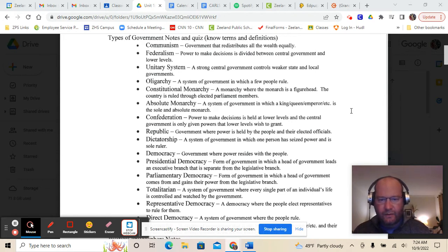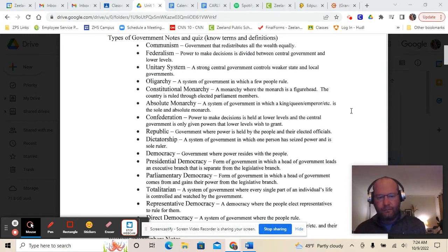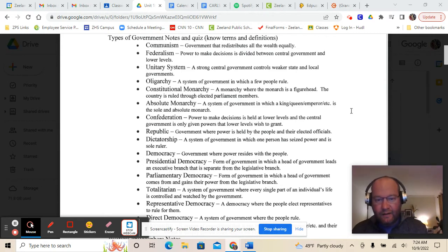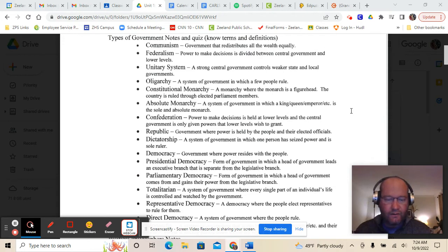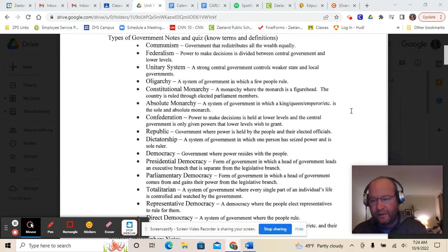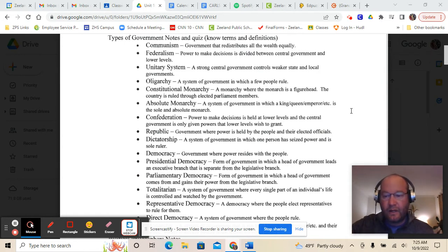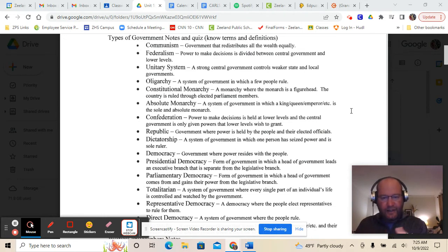A democracy is a government where power resides with the people — we've got a form of democracy in the United States. Presidential democracy is what we've got in the United States — a form of government in which a head of government leads an executive branch like our president does. The executive branch is separate from the legislative branch. Our legislative branch in the United States is Congress — the Senate and the House of Representatives — and they are elected separately, so the executive and legislative branches are completely separate.